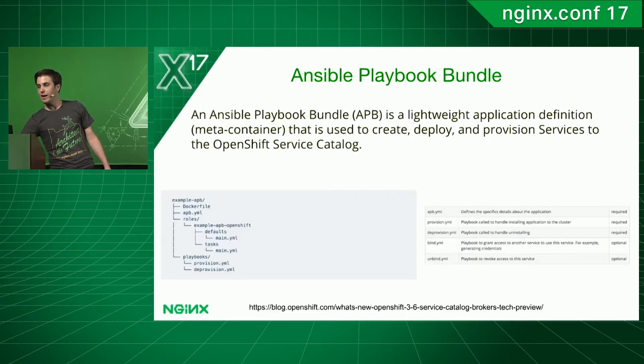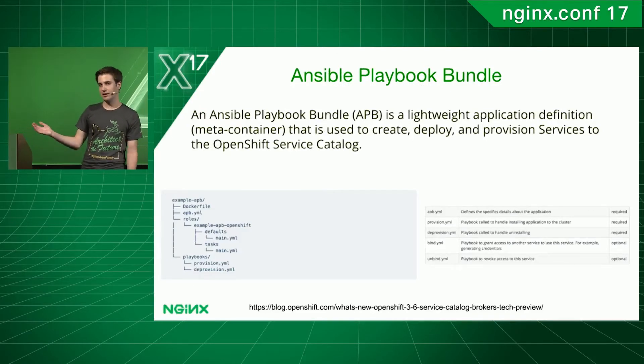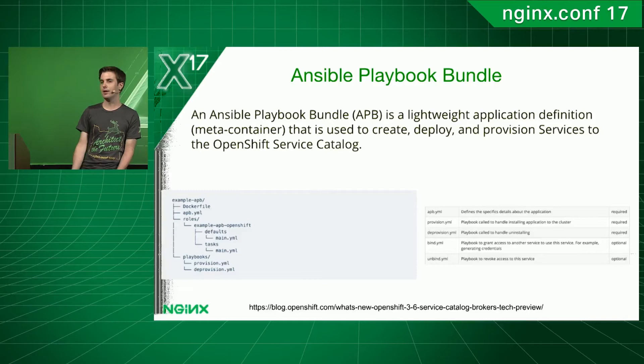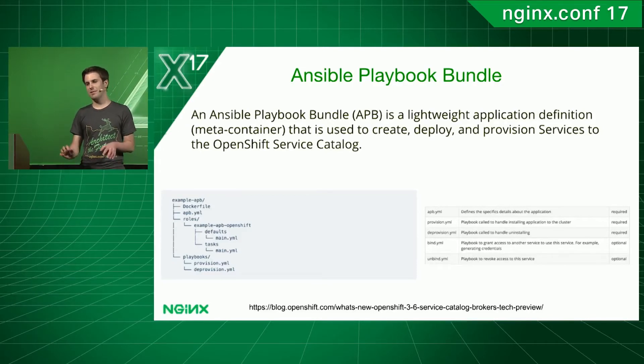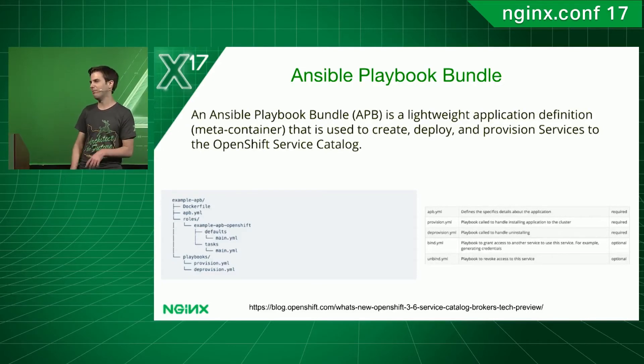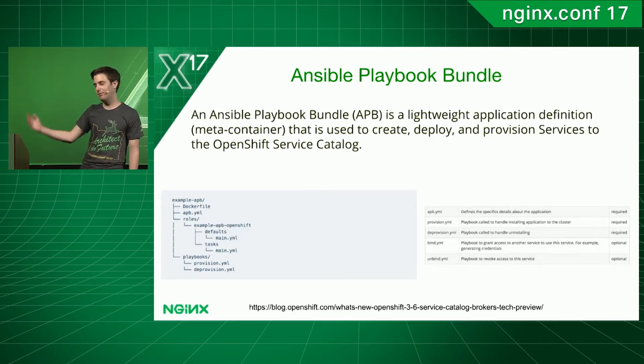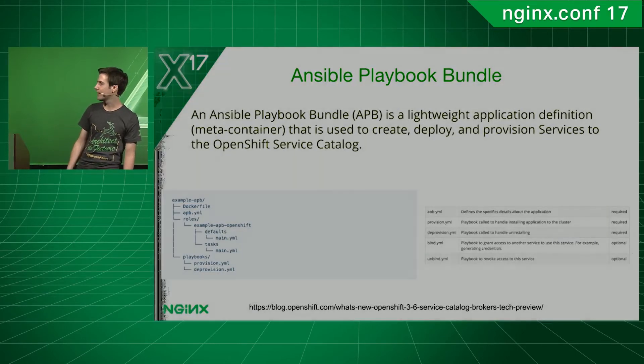To create services, OpenShift has created a toolkit to create Ansible Playbook bundles, which are similar to Ansible Playbooks, but not really. You can only use them for creating the services in the OpenShift Service Catalog.